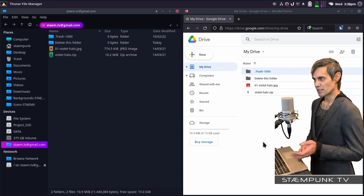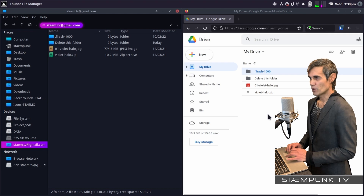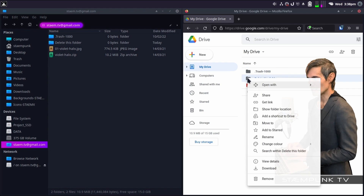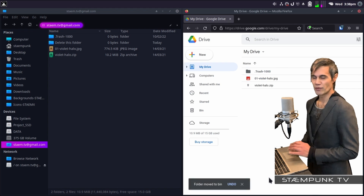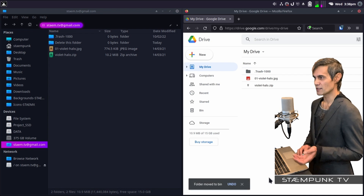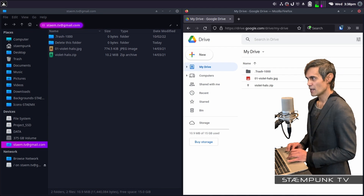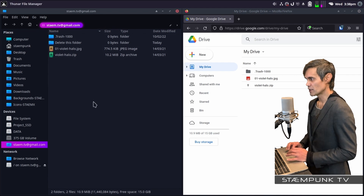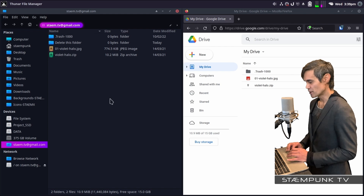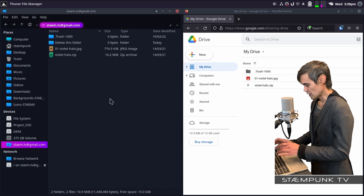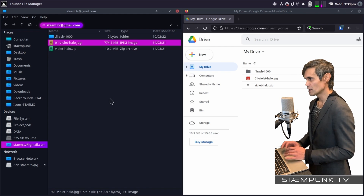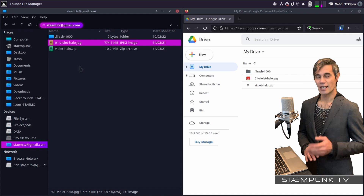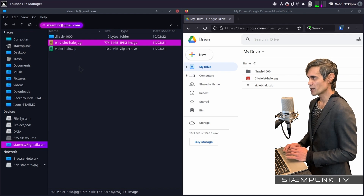Let's see how well this syncs. I'll go into my file browser, right-click and create a folder called 'delete this folder', then click Create — and there we go, it's actually updated my Google Drive. To delete it, I'll select it, right-click and select Remove, which removes it from my actual Google account. Then back in the file browser I'll press Ctrl+R to reload, and my file list has now updated on my computer.